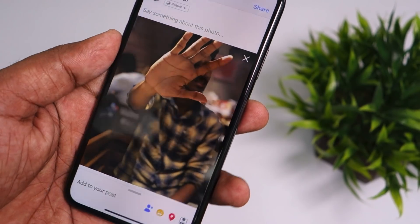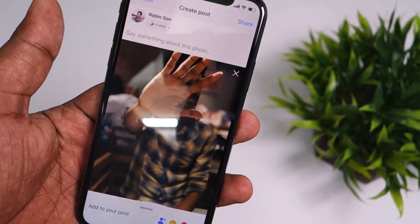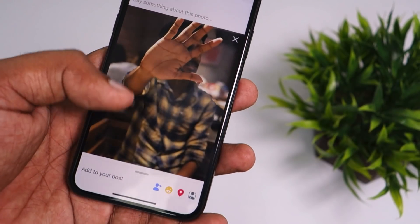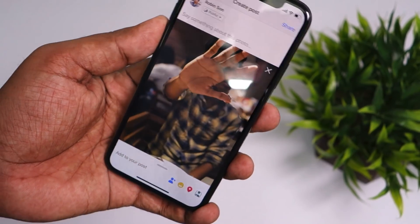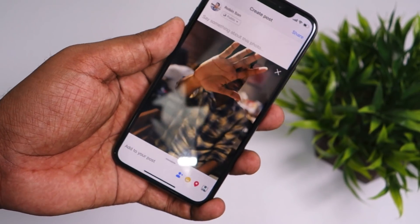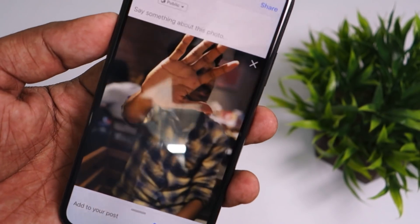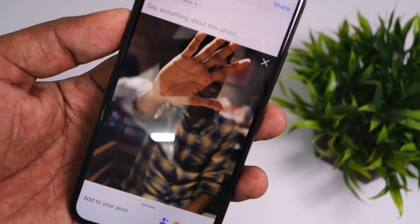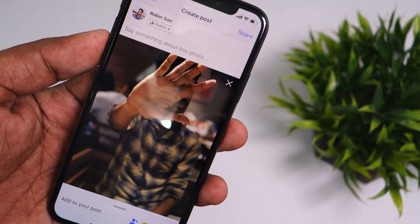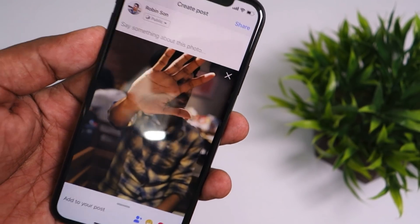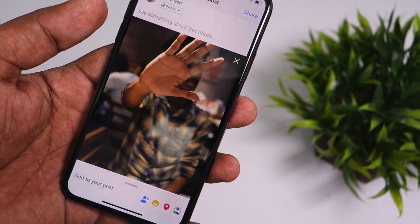I hope this video helped you get access to the 3D photo feature. Feel free to comment below if you have any questions, and don't forget to subscribe and like this video. Share it with your friends on Facebook and Twitter if you find it useful. Thank you for watching and have a wonderful day.